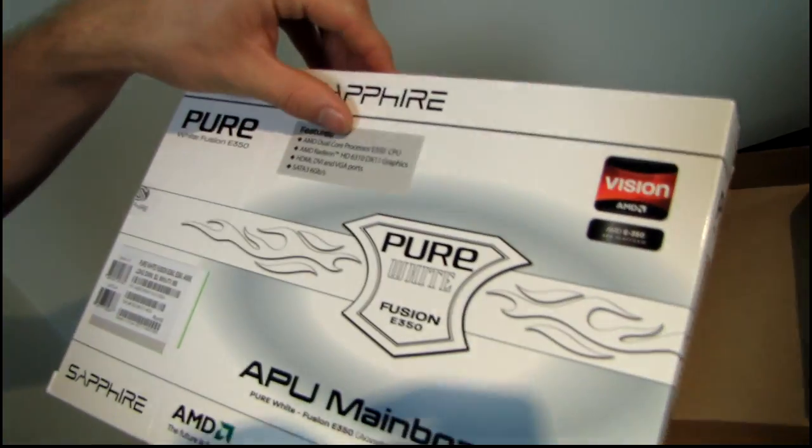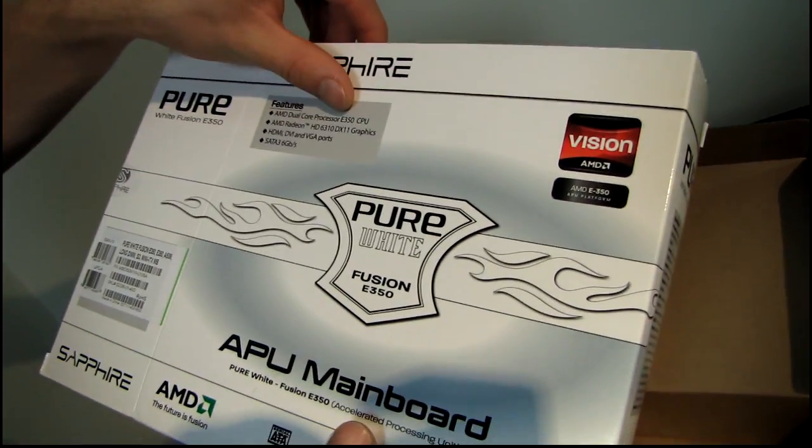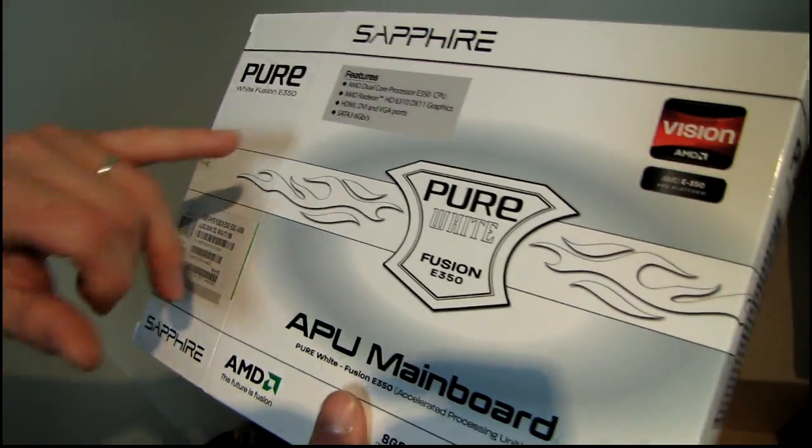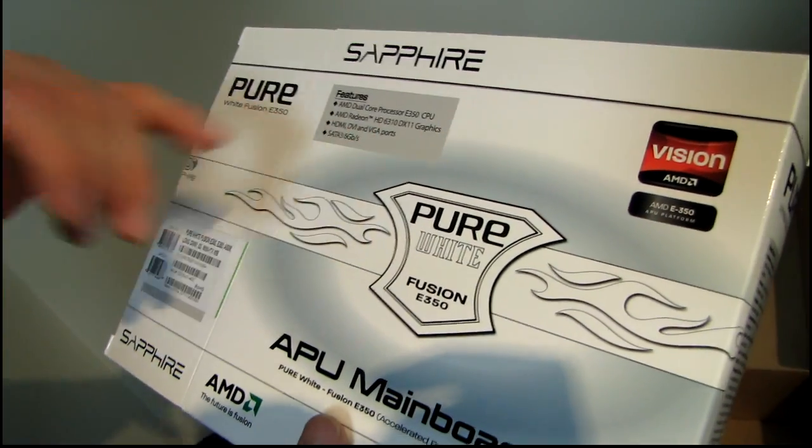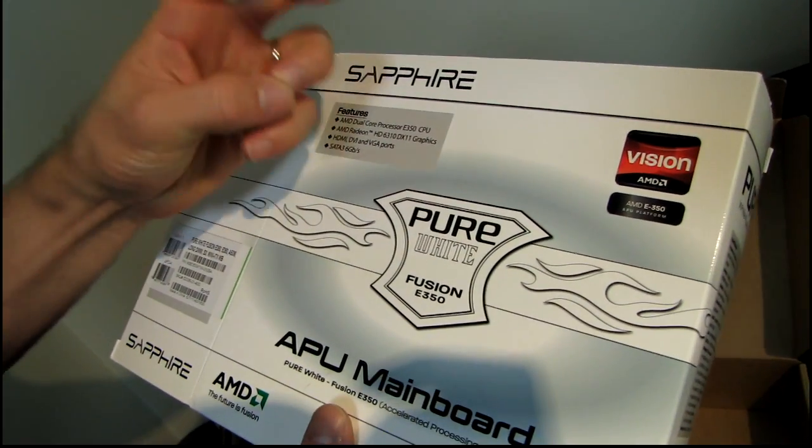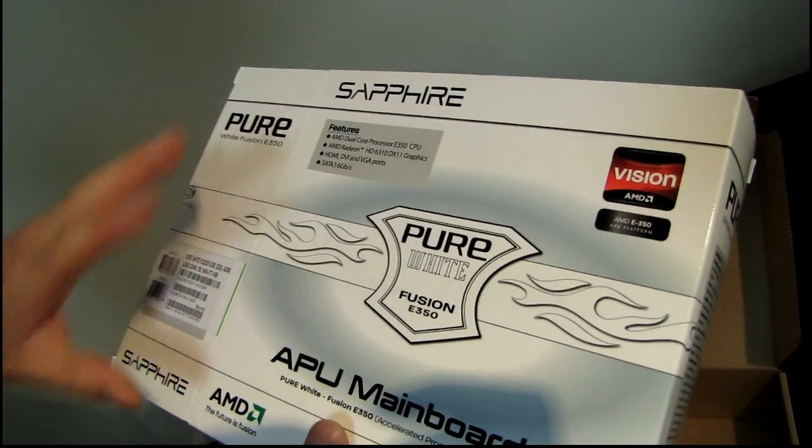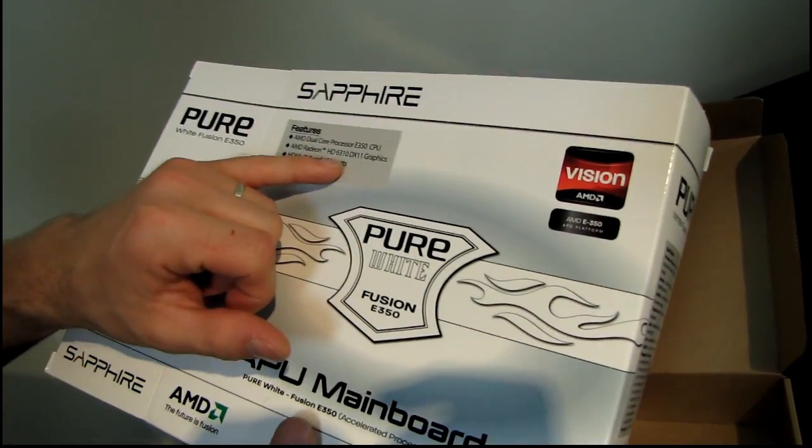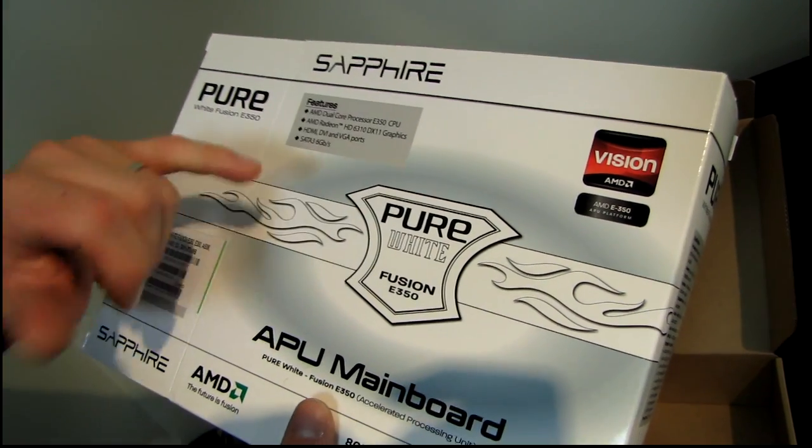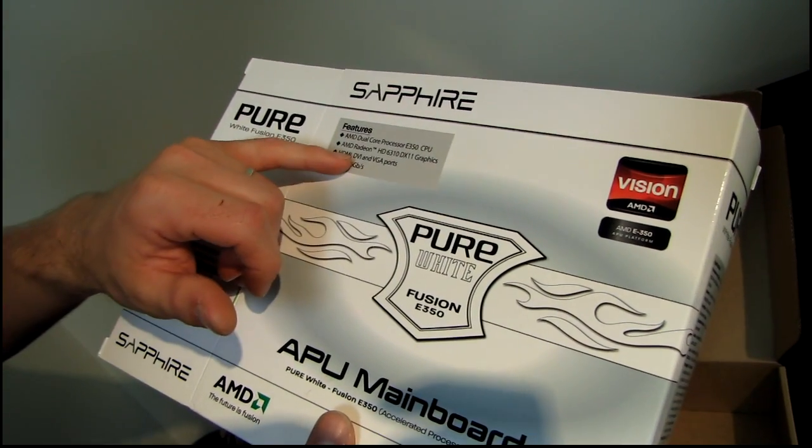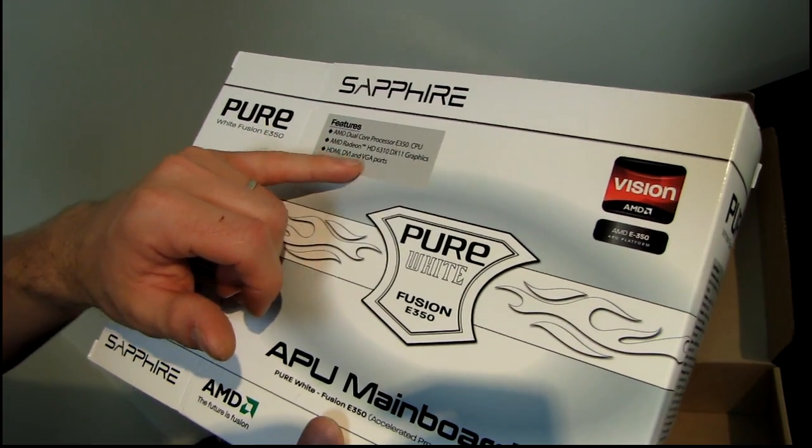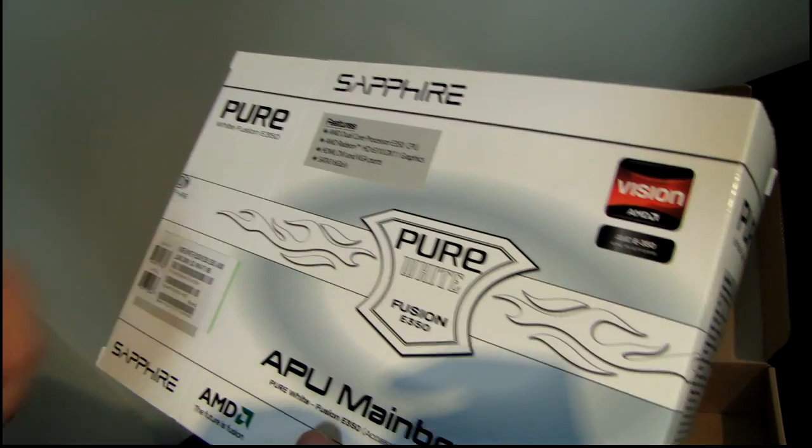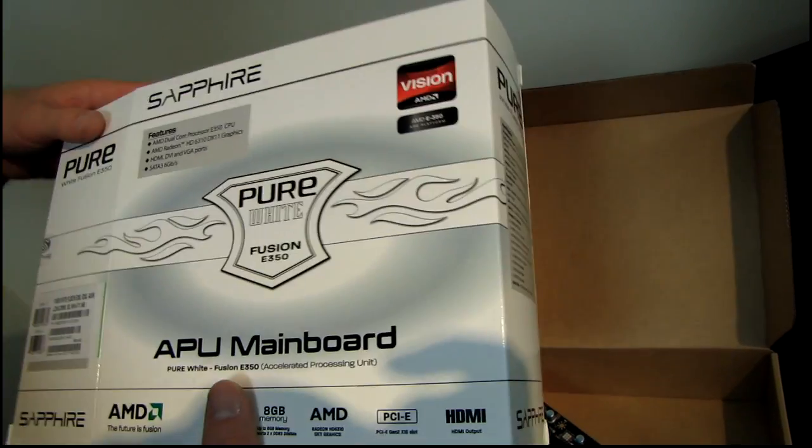We have the AMD dual-core E350 APU. That includes built-in to the CPU GPU APU thing, built-in 6310 DirectX 11 graphics. It supports HDMI, DVI, and VGA out, SATA 3 6 gigabit per second, yes on a mini ITX motherboard.